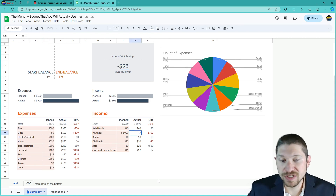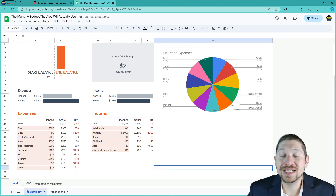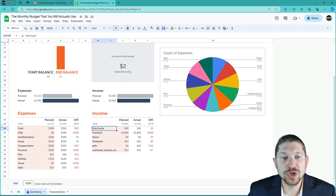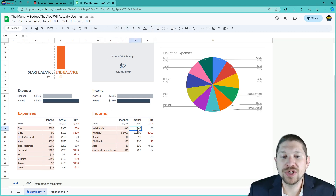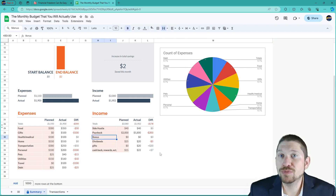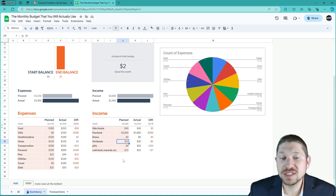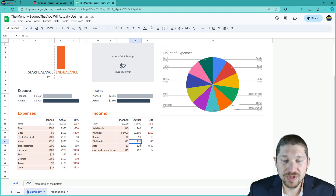It's important that you show up for work and supplement your income elsewhere. This example person picked up a side hustle — he was a little short. He planned on making about $40 and he made $40. Bonuses: no bonuses. Dividends: say this person wanted to make $25 in dividends but only actually made five bucks.